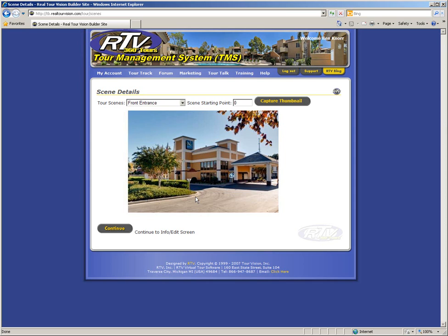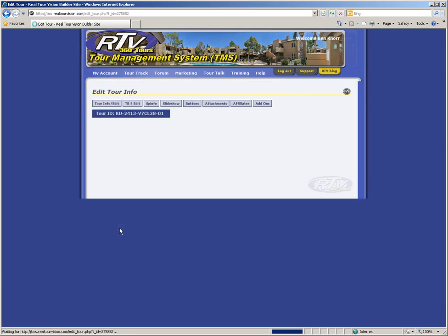After you have finished making your edits on the scene details page, you can click the continue button at the bottom of the page. Now that you have completed the tour building process, you can continue your training with the TMS video series where you'll learn how to add client information, add audio, edit the information on your virtual tour, publish the tour, and even deliver the tour to your customer. Thank you.